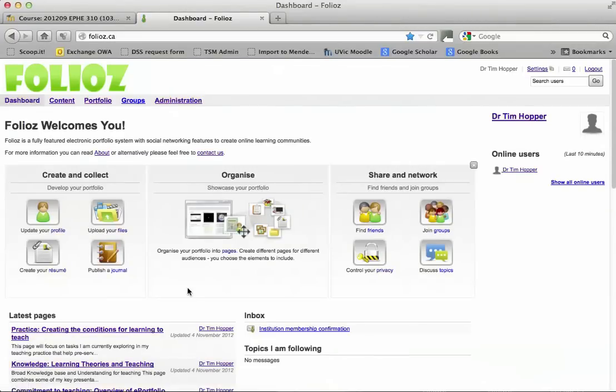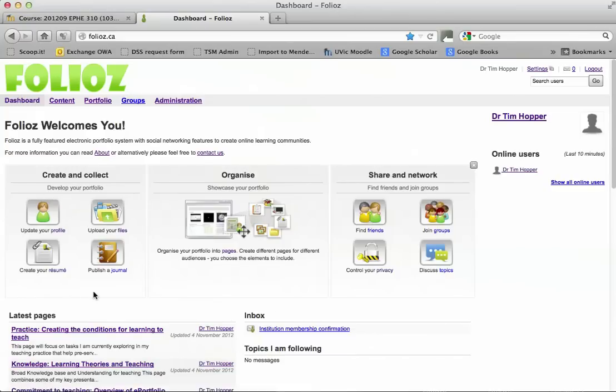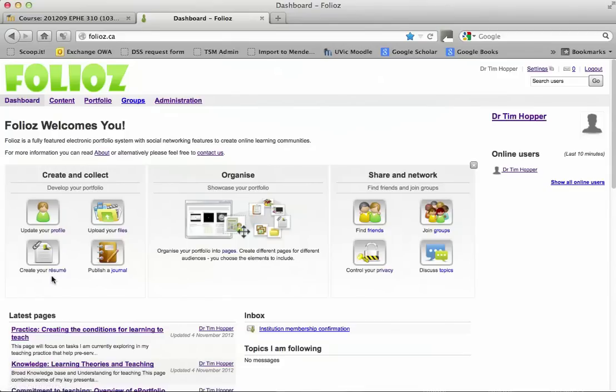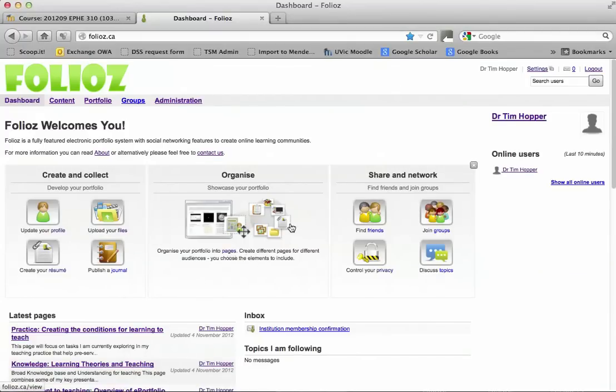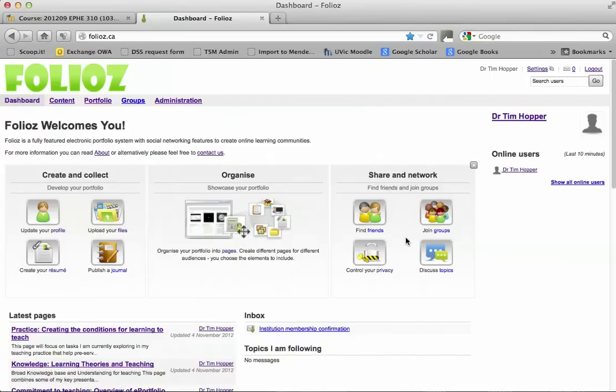The thing to notice here with ePortfolio is it has three areas that we'll be exploring. First of all, creating your collection. We're going to play around with your profile. We're going to upload some files and explore the potential of using the resume part for building your CV online. There's also a journal where you can keep your own thoughts. And we'll focus on creating pages. And these pages will then be put into collections that become portfolios, which you can then share with friends, instructors, and to be certified in BC to teach.